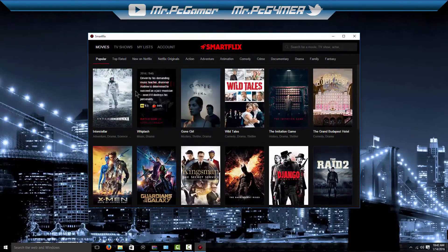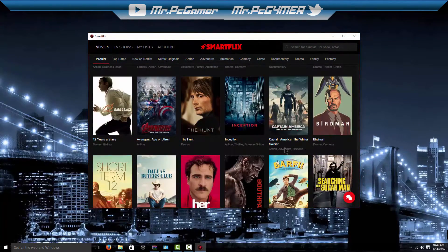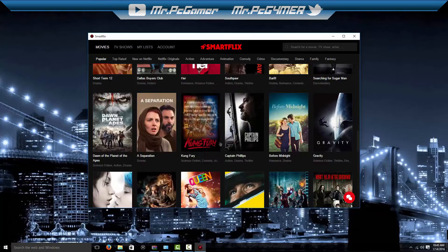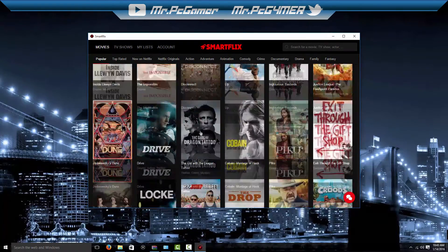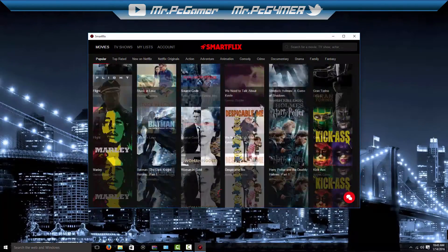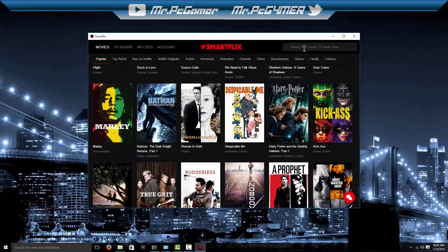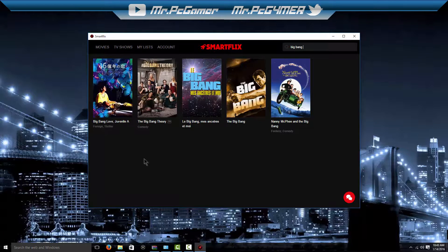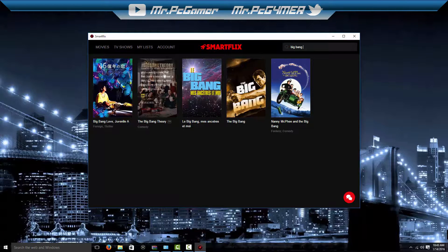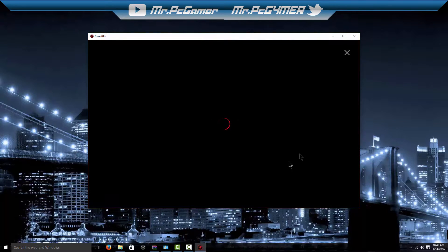And there I have Smartflix. I have every single thing here — look, everything, every TV show. There you have it.